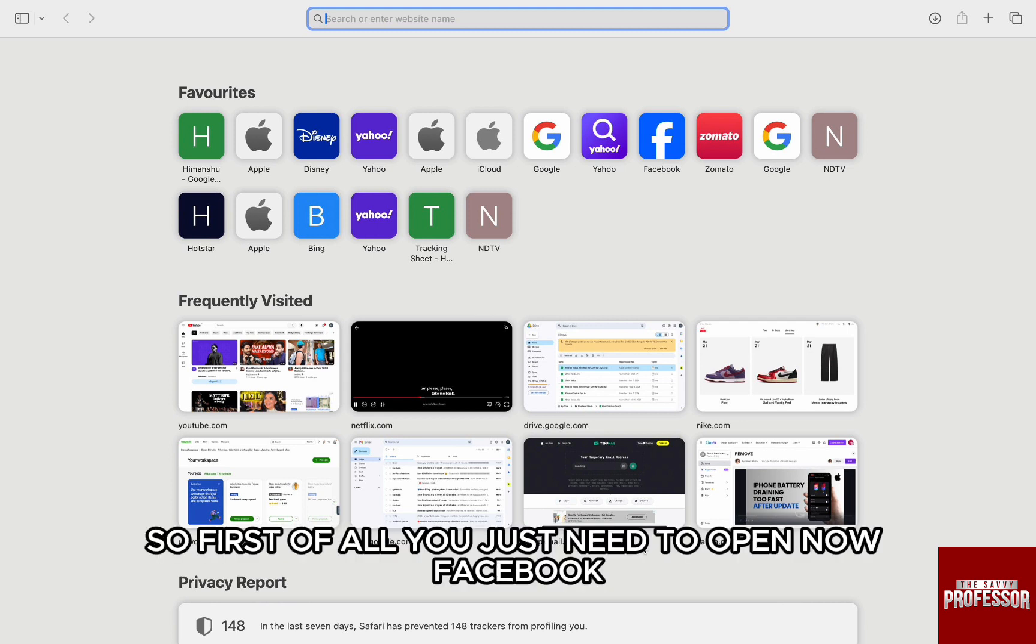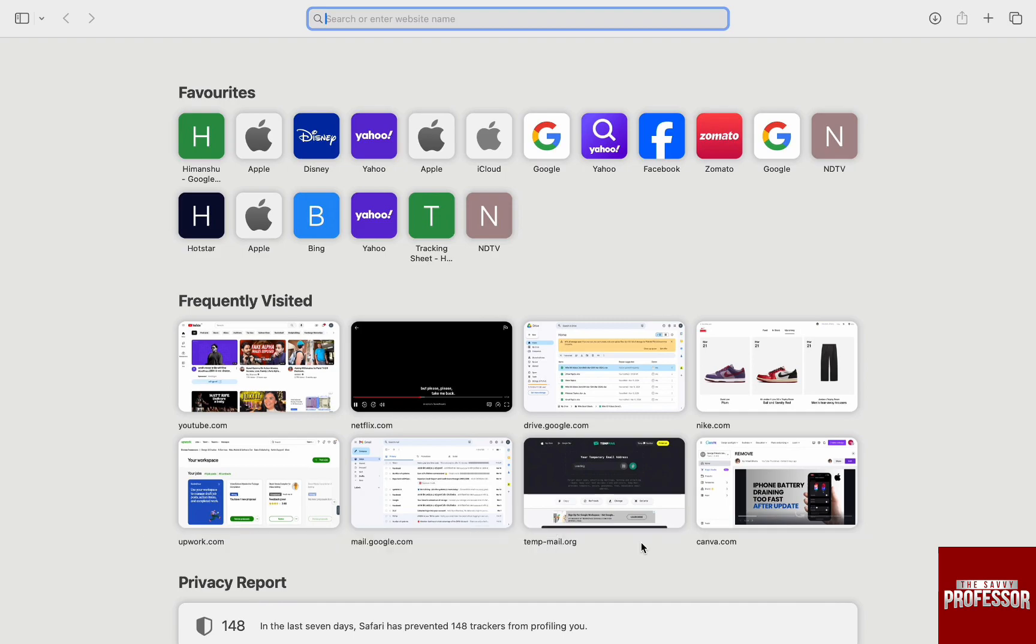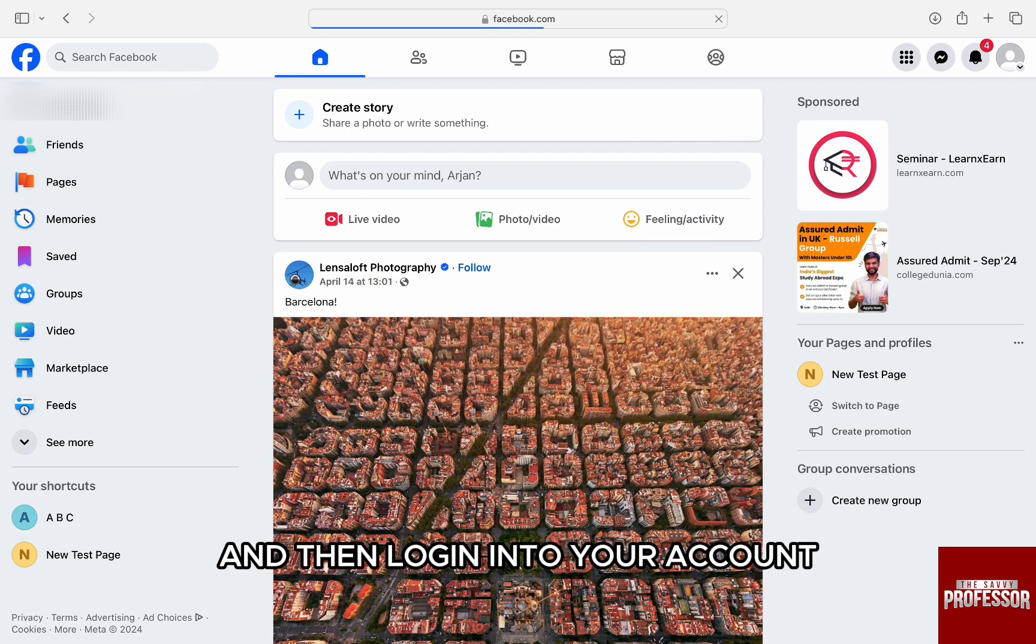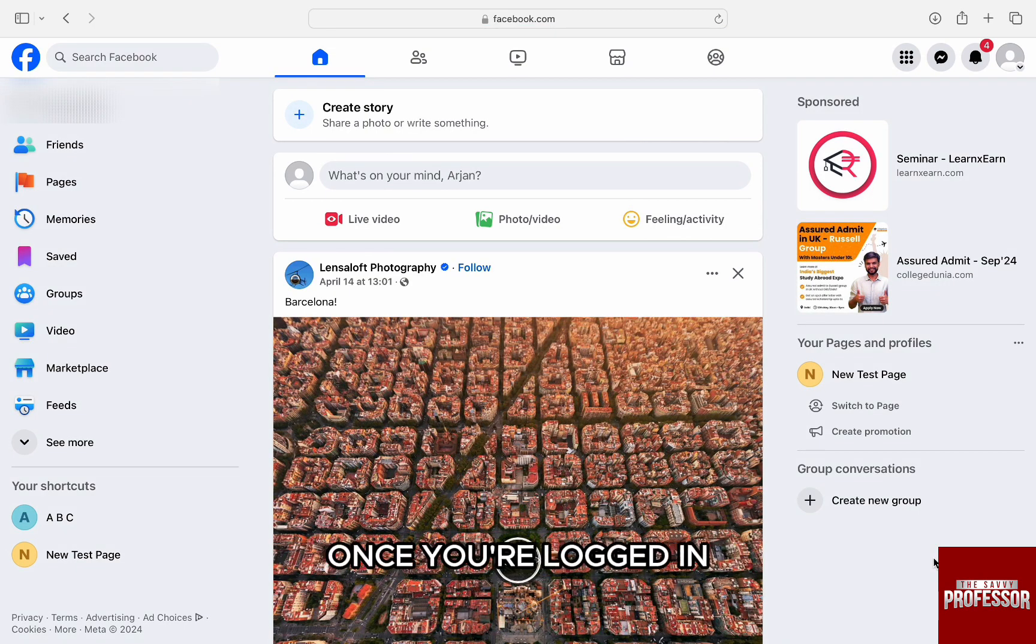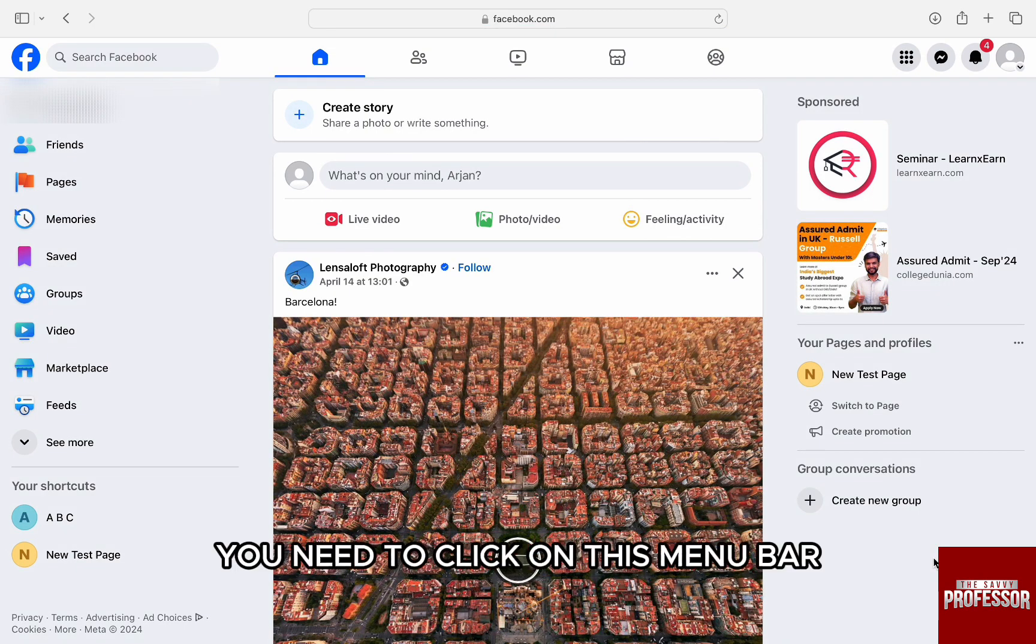So first of all, you just need to open up Facebook and then log in to your account. Once you're logged in,